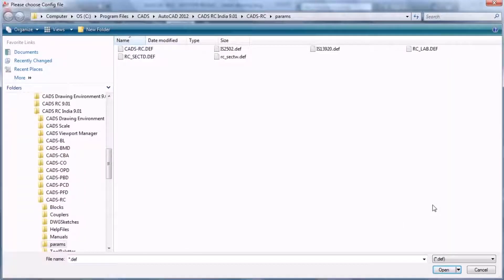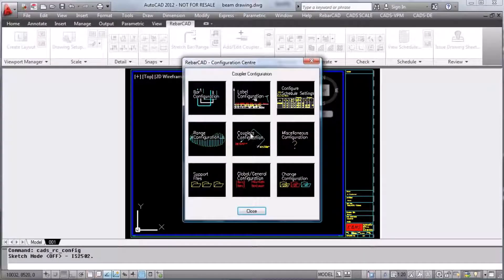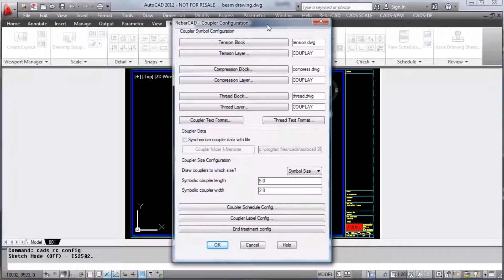Changing the configuration lets you decide which standard you want to use. Couplers configuration lets you decide what layers things are placed on.